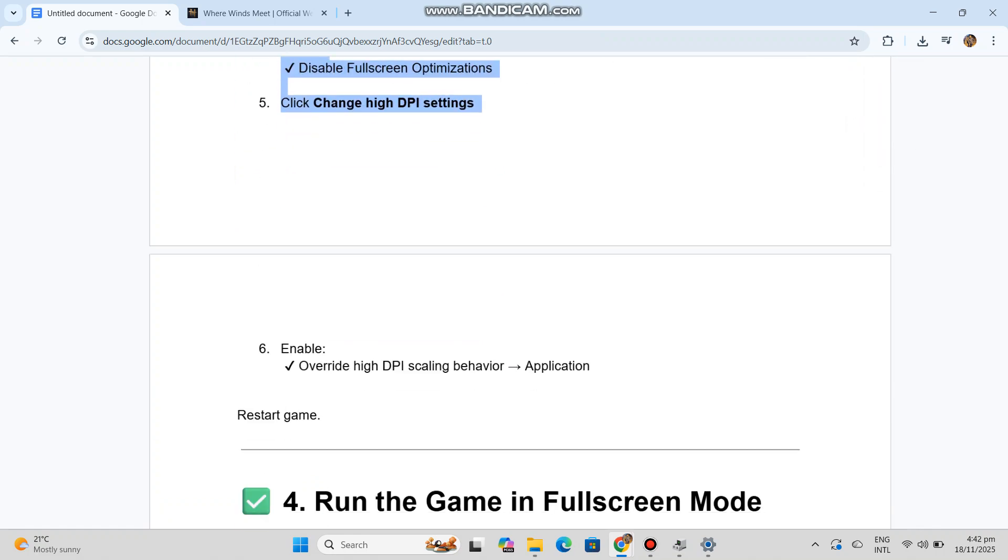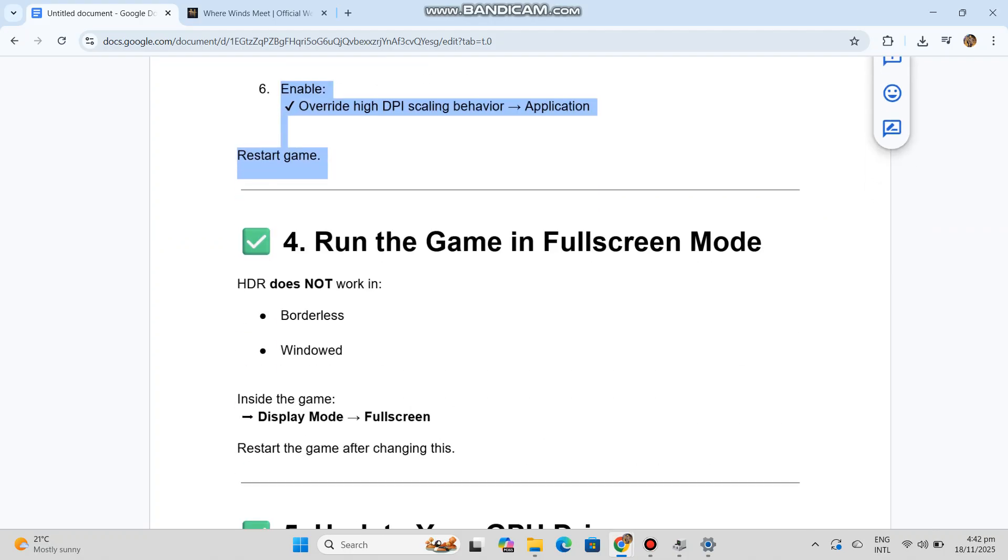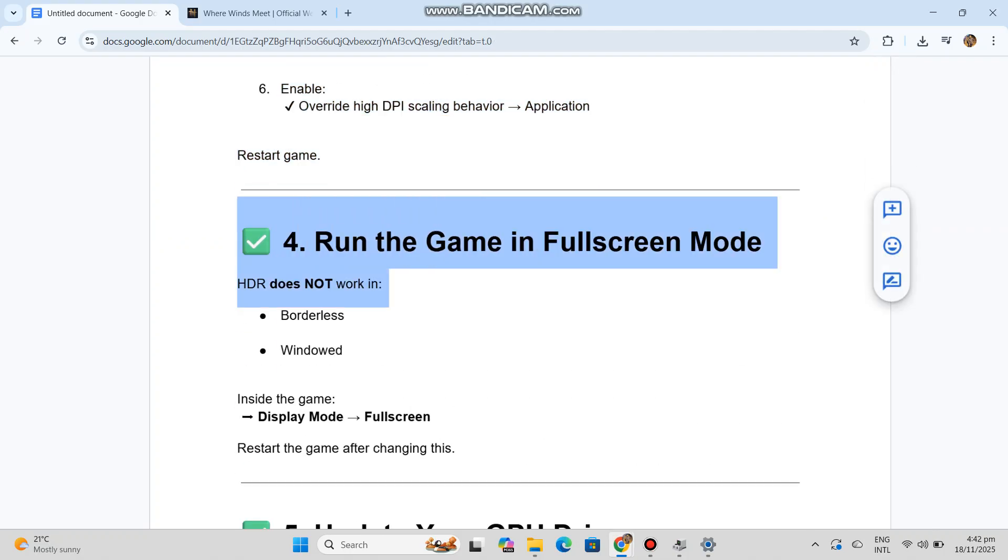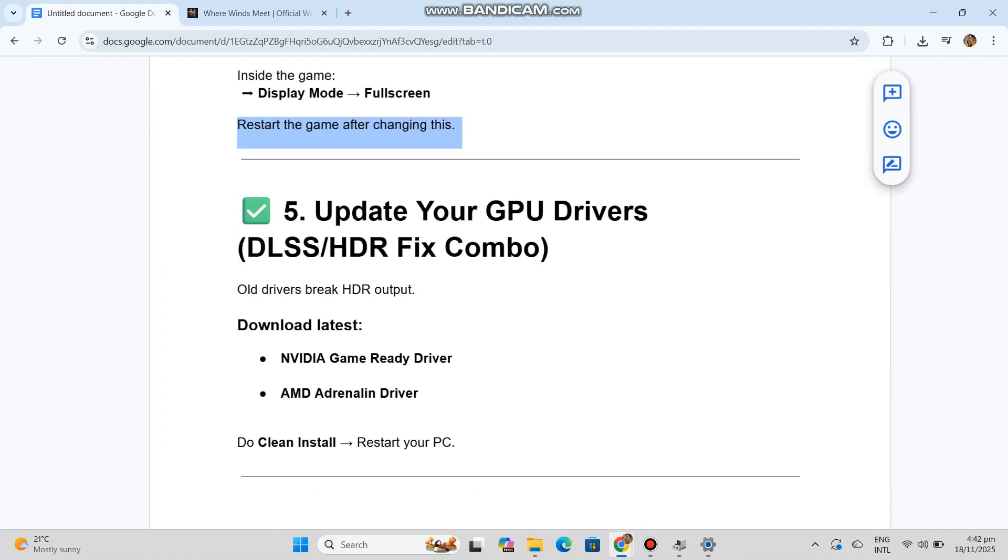Number four: Run the game in fullscreen mode. HDR does not work in borderless or windowed. Inside the game: Display Mode → Fullscreen. Restart the game after changing this.